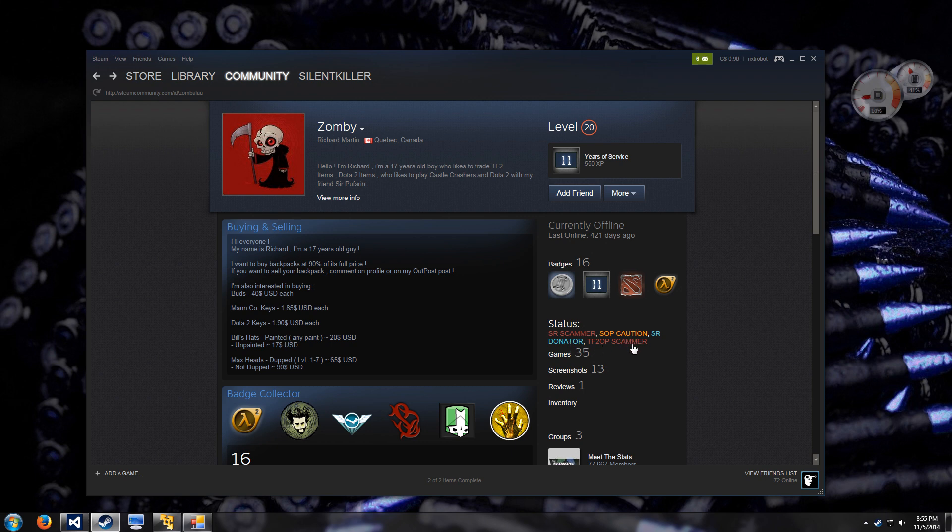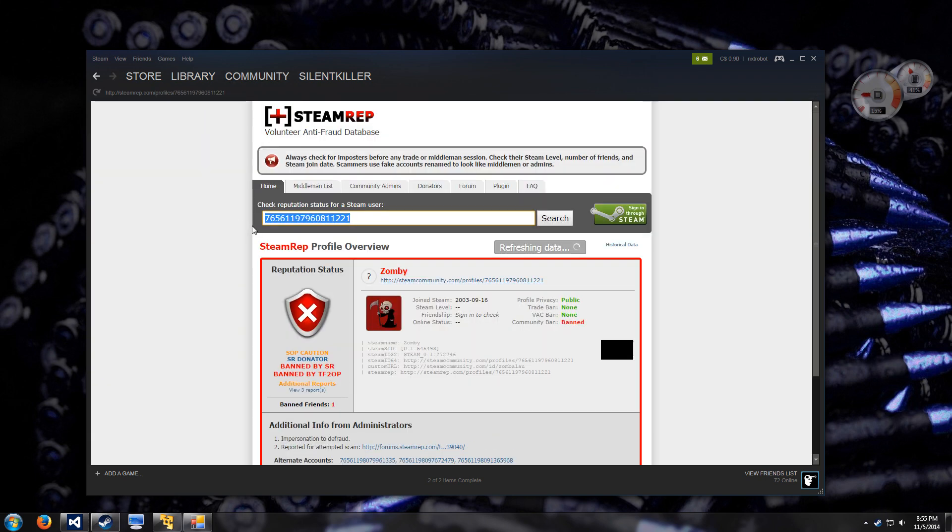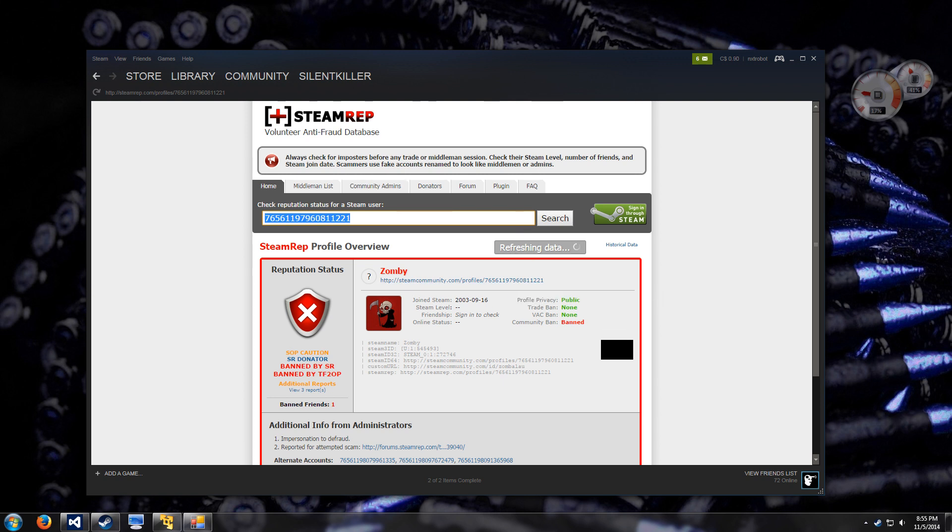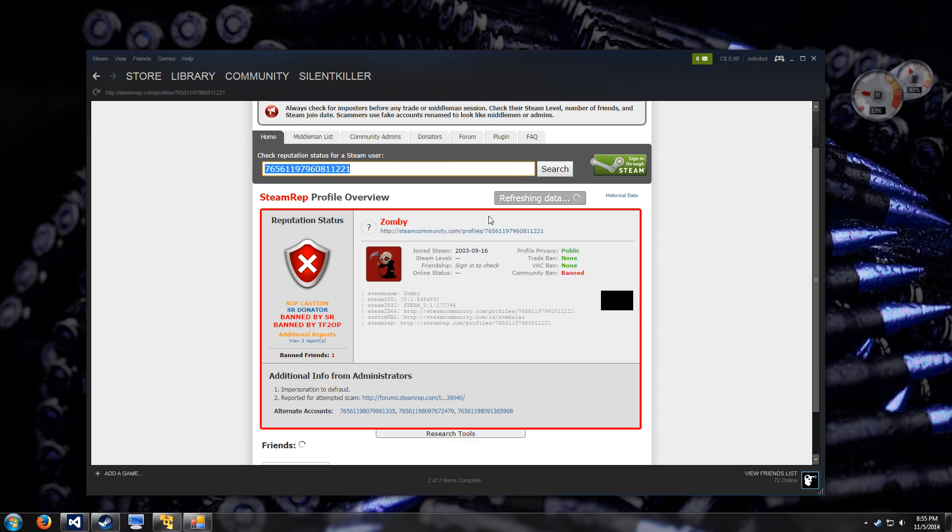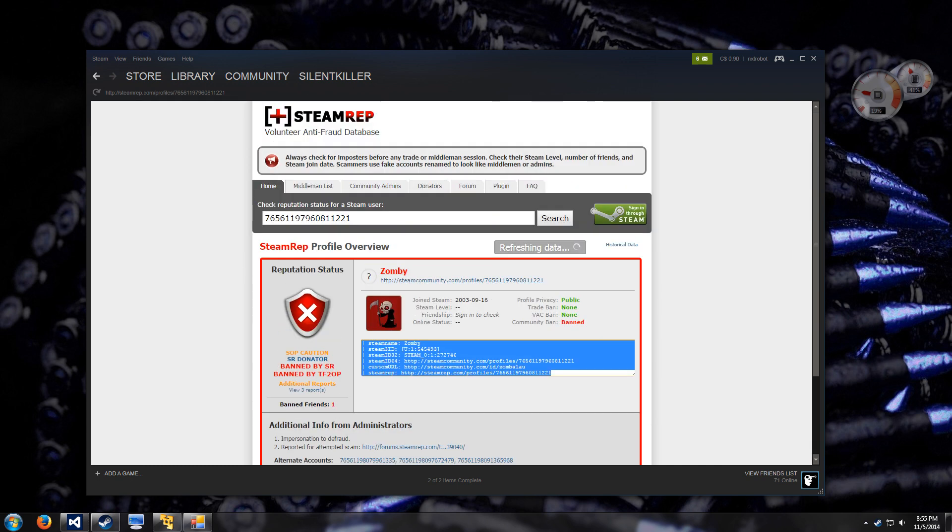If you click here, it will actually take you to the SteamRap website and display his profile so that you can get more details on the accusations. So that was the first feature.